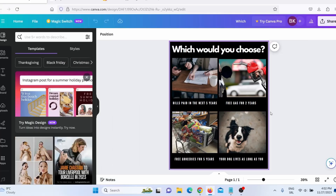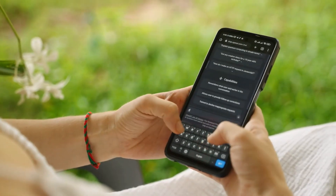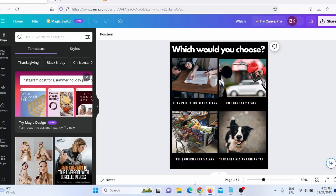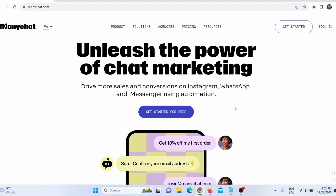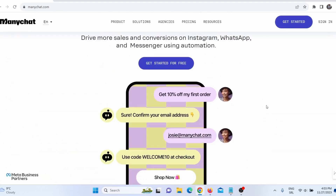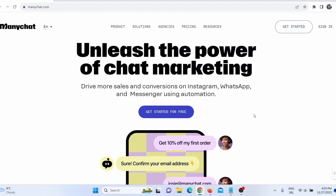Now when I have my post and I know my audience, the next thing I need to do is create automation. For that, I am going to use ManyChat. You can register for a free account. ManyChat is basically a Facebook and Instagram chatbot.